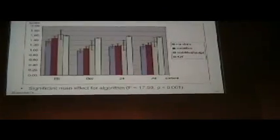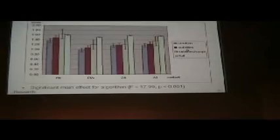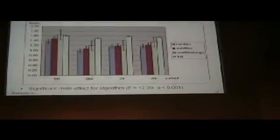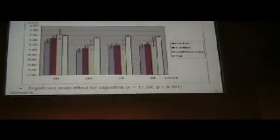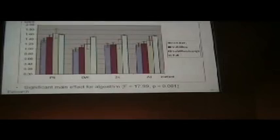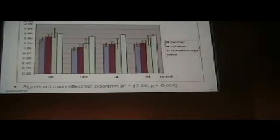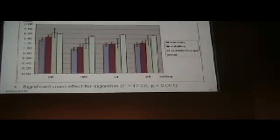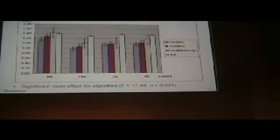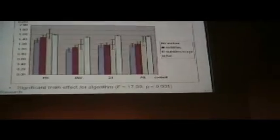We performed analysis of variance to prove the statistical significance of this data. We found a significant main effect for variable algorithm. We performed this analysis with fixed variables algorithm and video item, and dependent variable score.